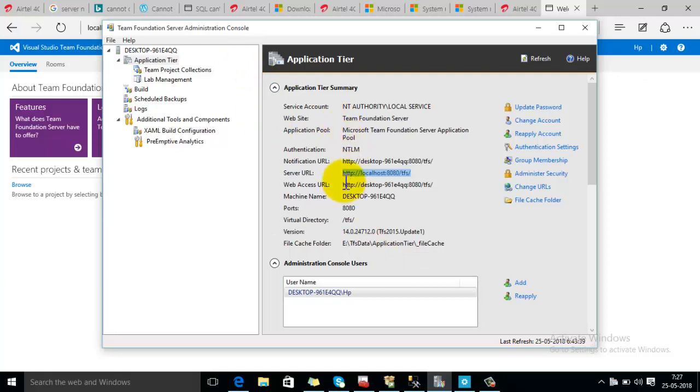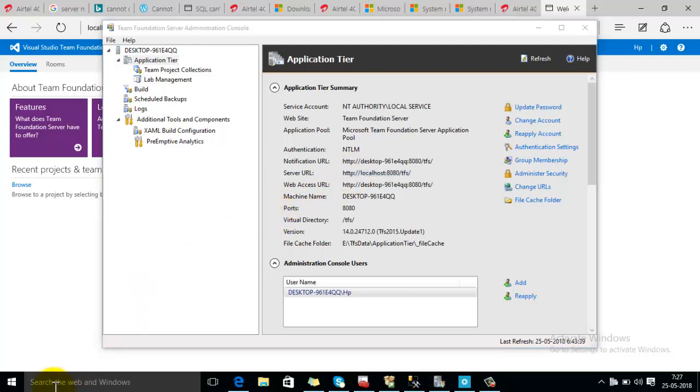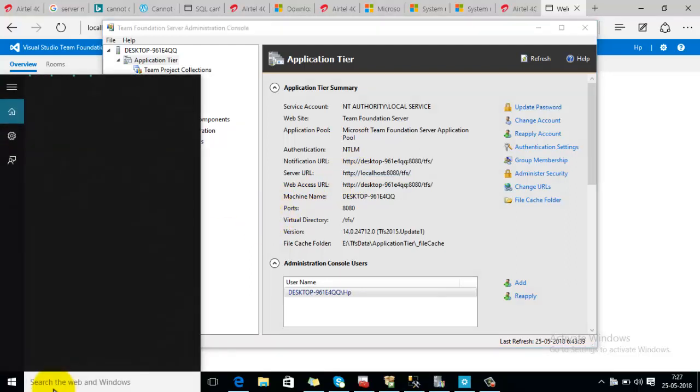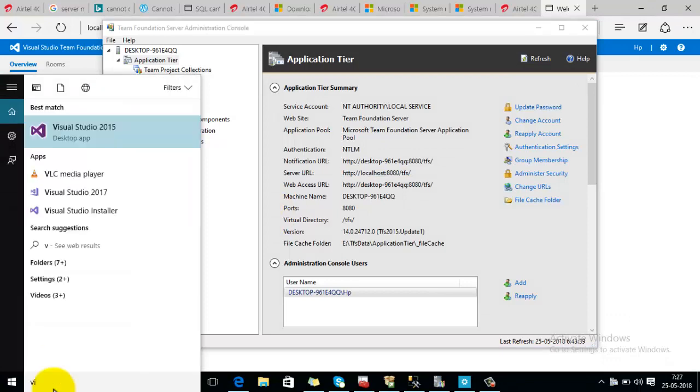So to connect with Visual Studio, first of all open Visual Studio.